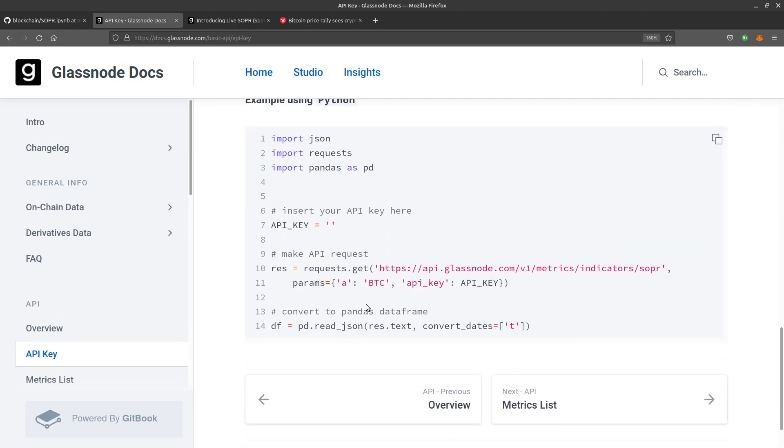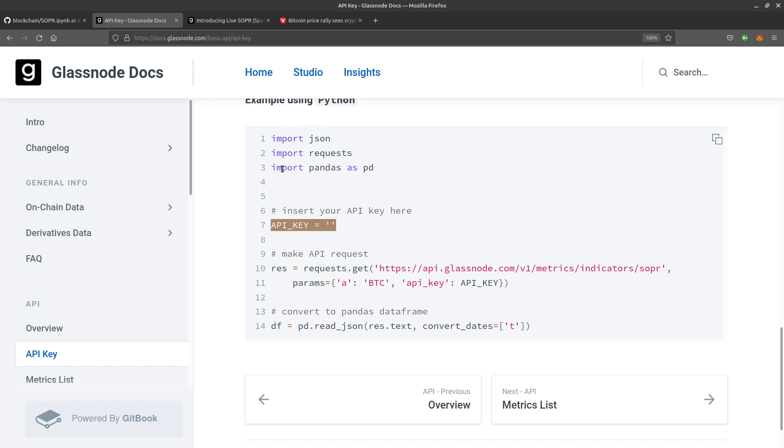We're going to start with this code. Once we've got an API key, see line seven, you just register for the API key and it's free. It gives you access to many things but not everything. Obviously they want you to register, which is fair enough.